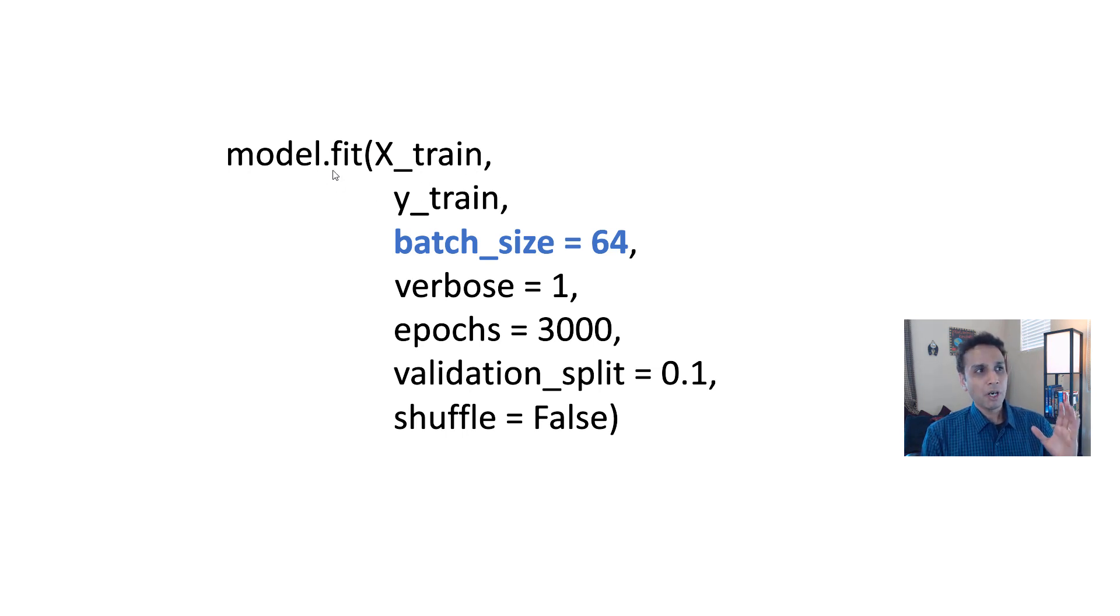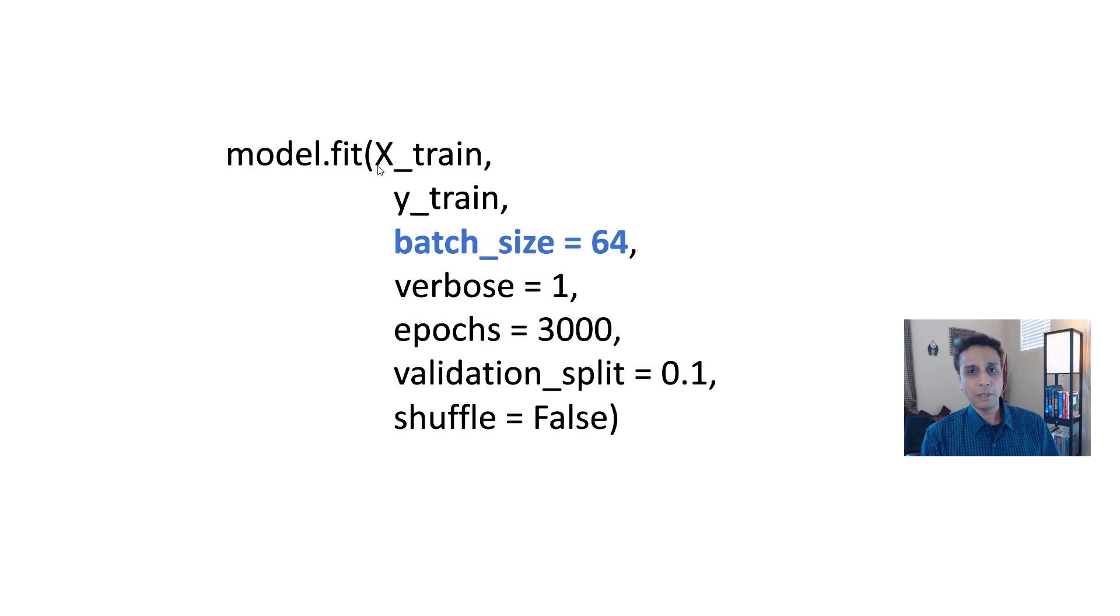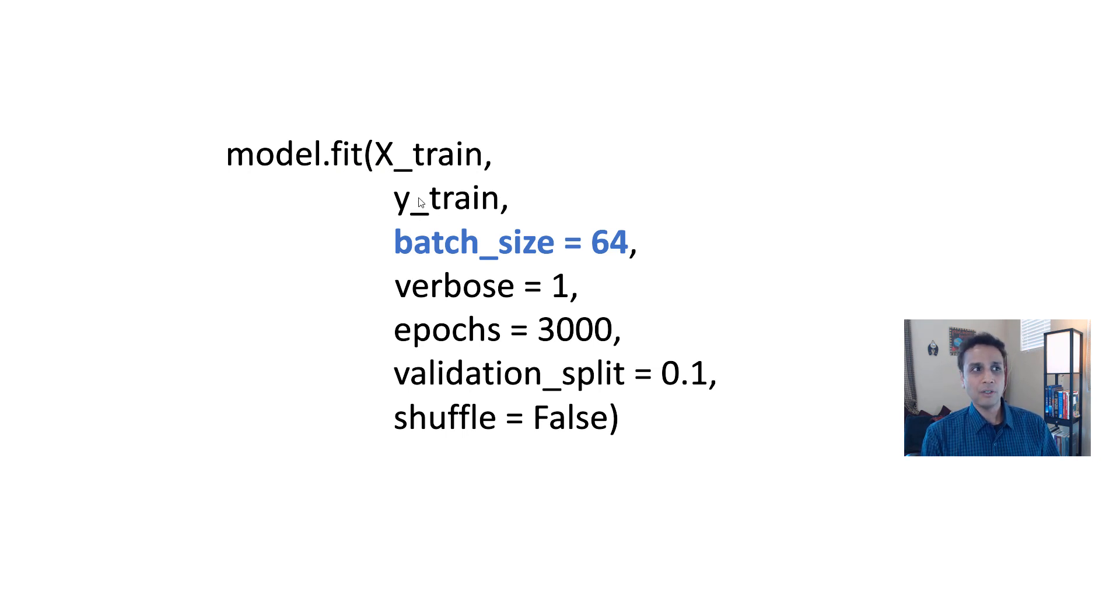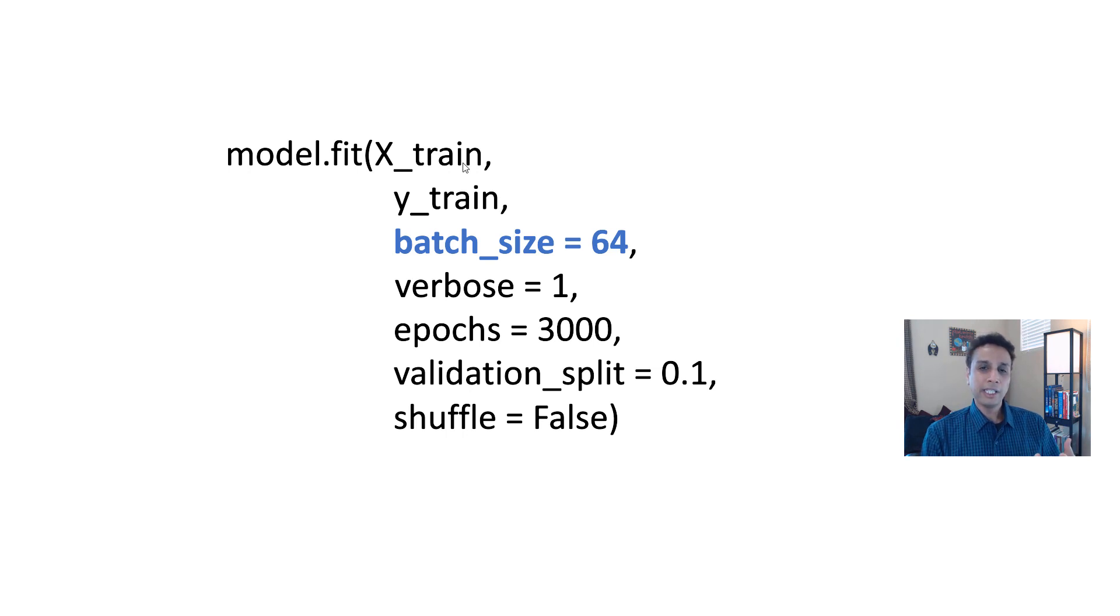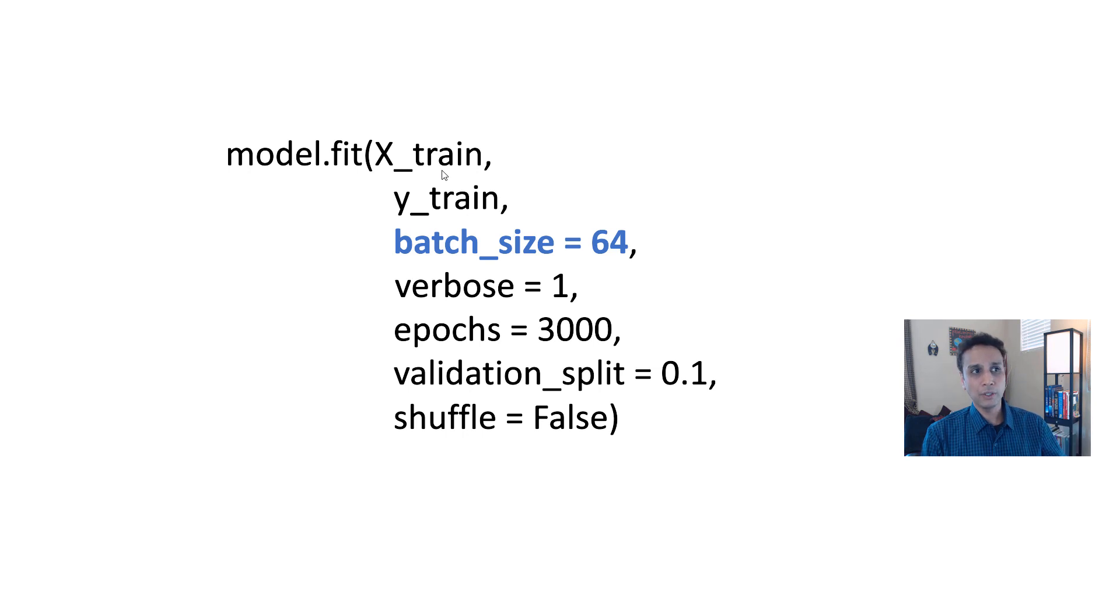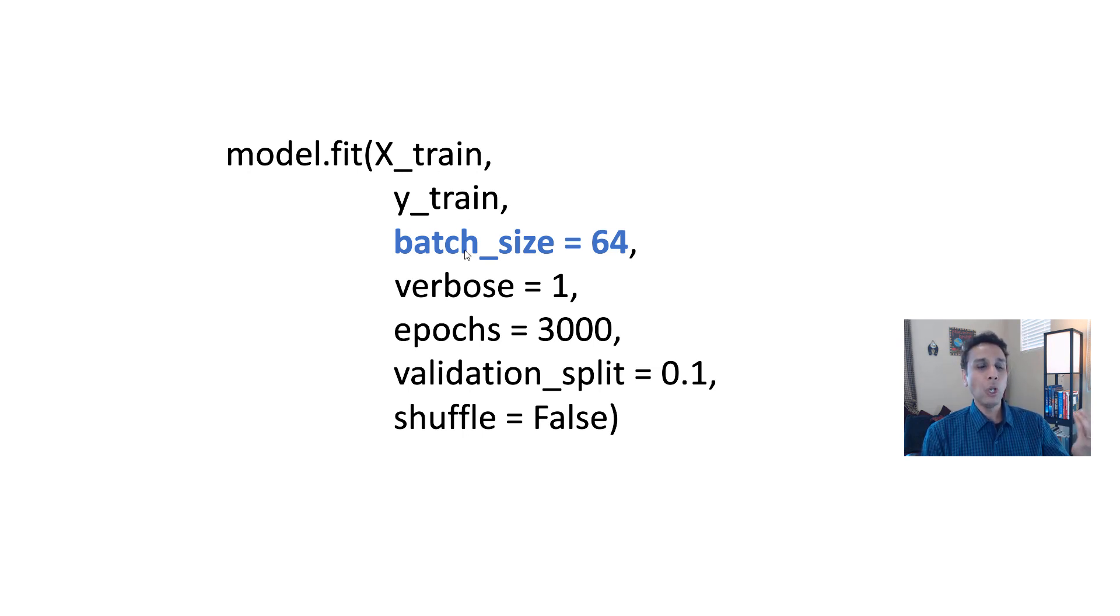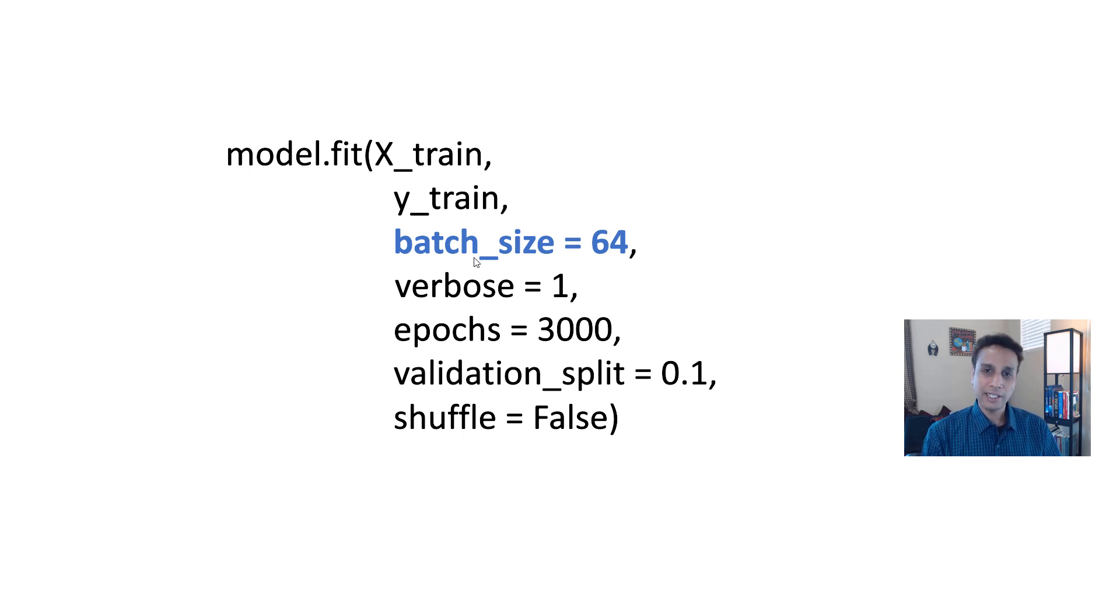If you're using just model.fit and not your augmented data, then you're supplying your X and Y values. Your X training information, all the X training input and Y training. For example, my X train can be all the training images and my Y train can be all the labels corresponding to those images. Now, how many of those do you want to load at once? That is what batch size is all about.